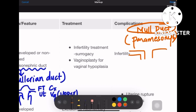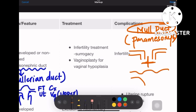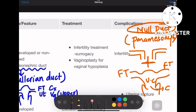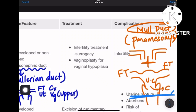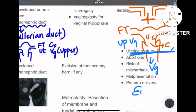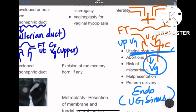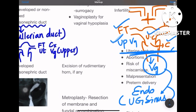There are two Müllerian ducts in the female body which fuse together to form the uterine cavity. These give rise to the fallopian tubes, uterine cavity, cervix, and vagina. Importantly, only the upper part of the vagina is from the Müllerian duct or paramesonephric duct, whereas the lower part of the vagina is derived from endoderm — that is, the urogenital sinus.